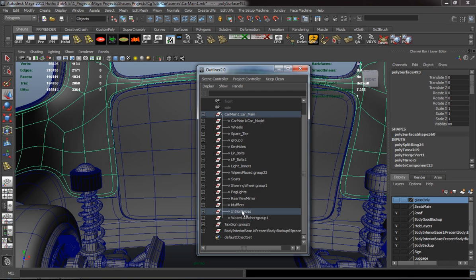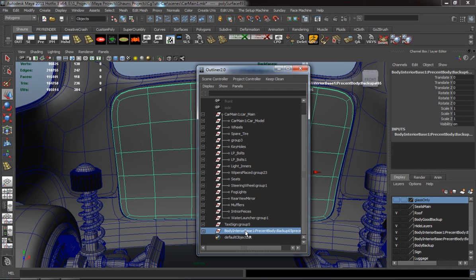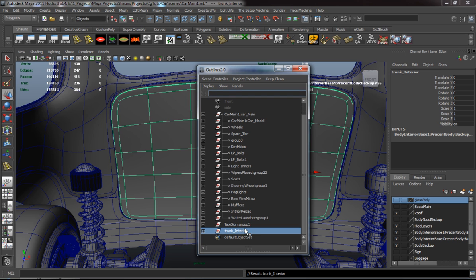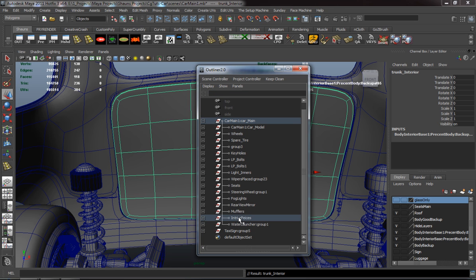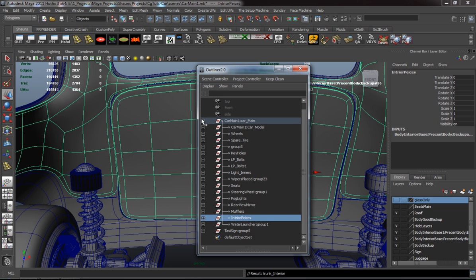You have to name everything the way that you want it named, so that you have the right naming conventions and keep organized.